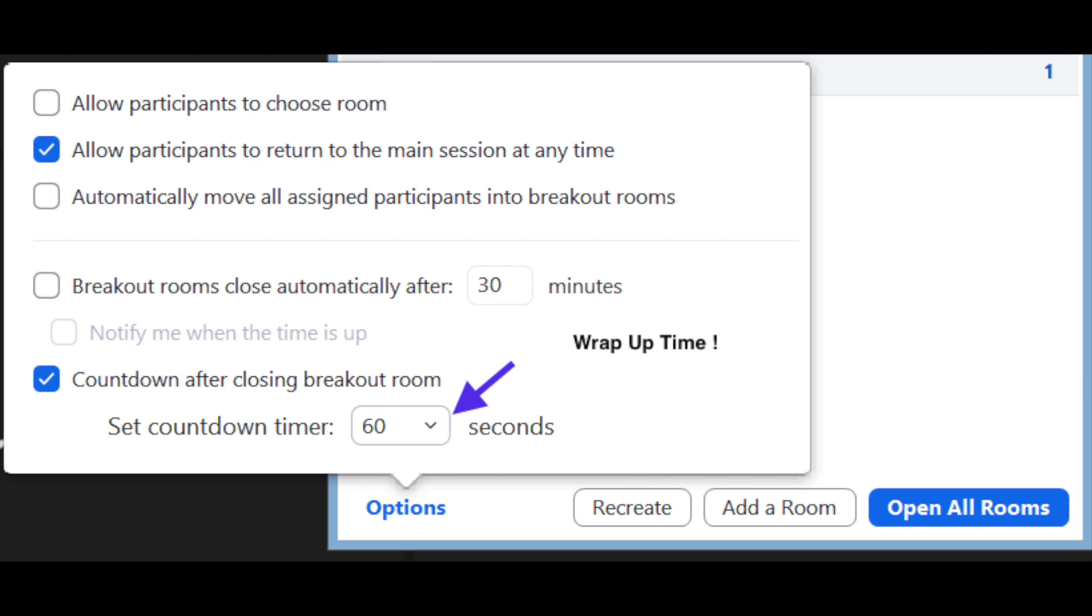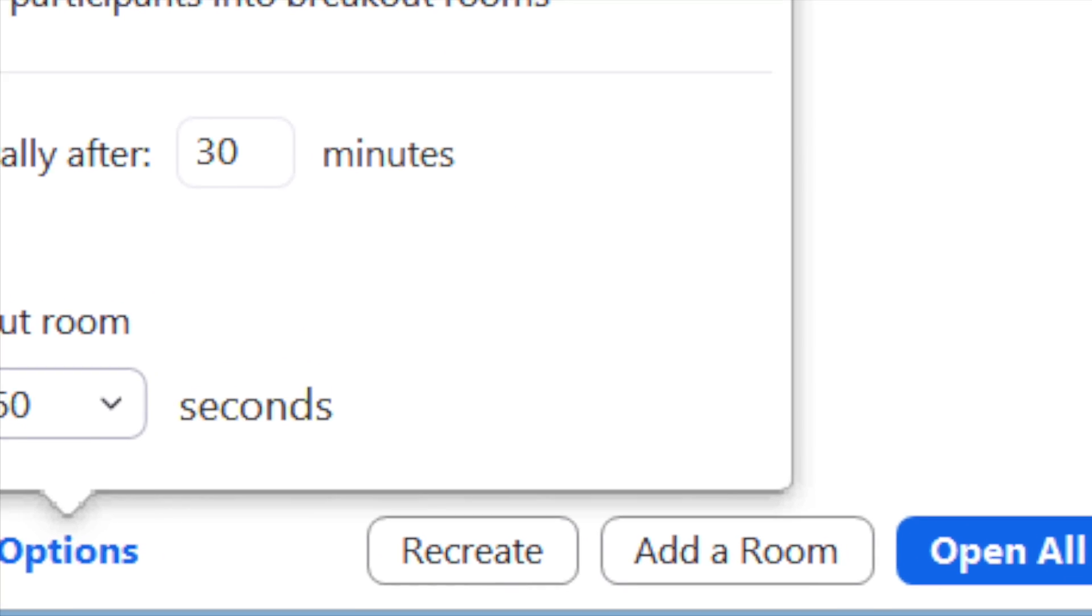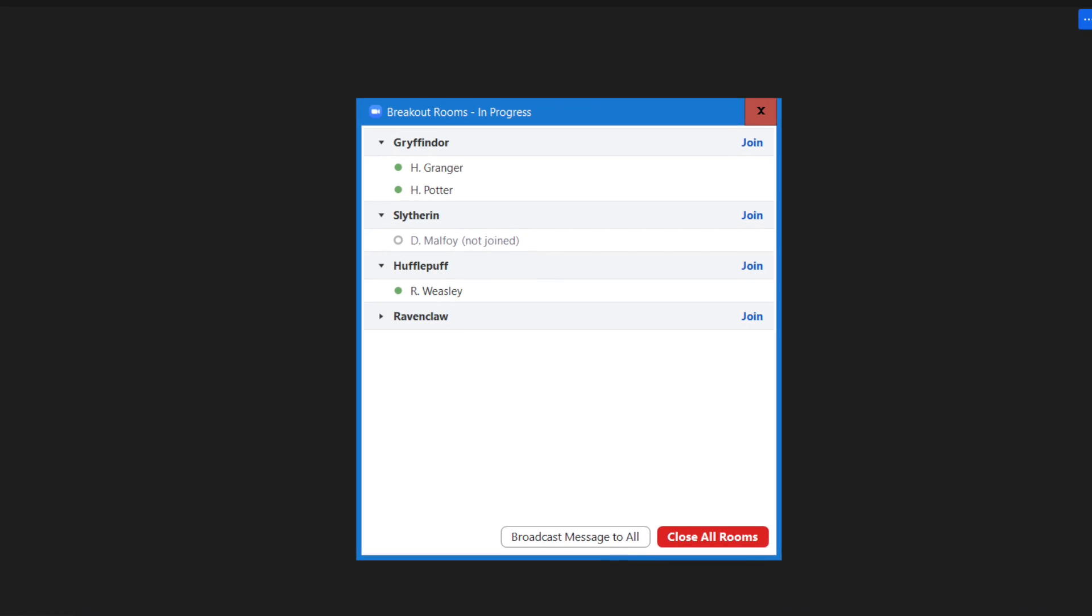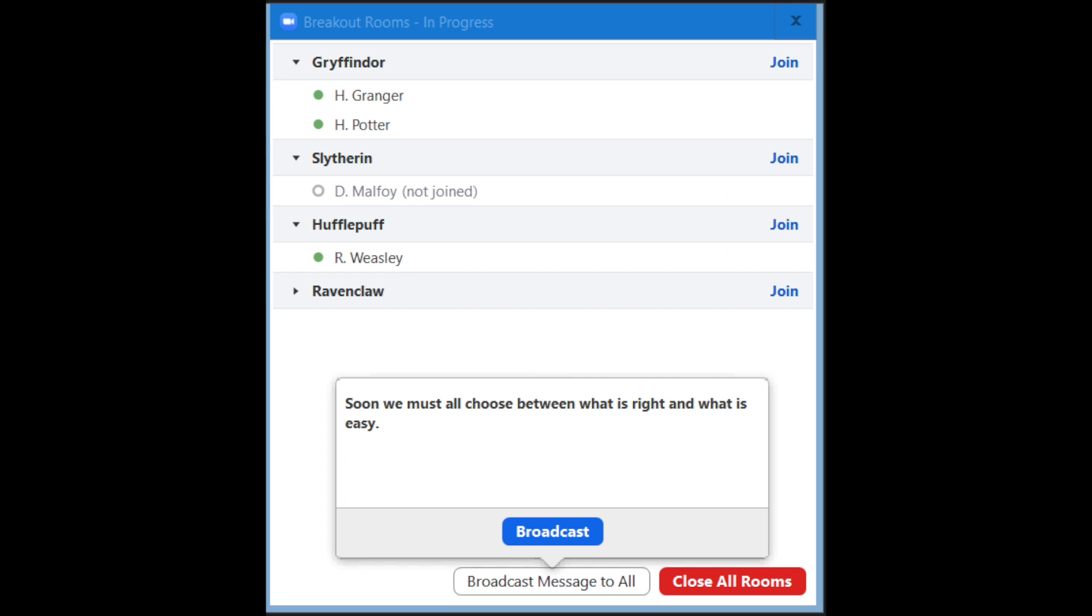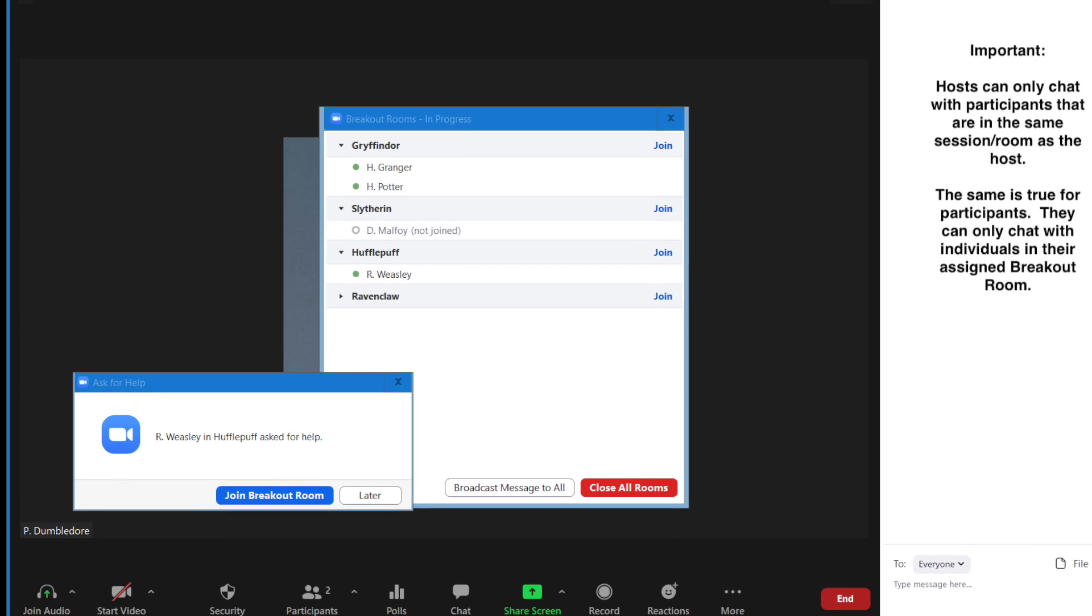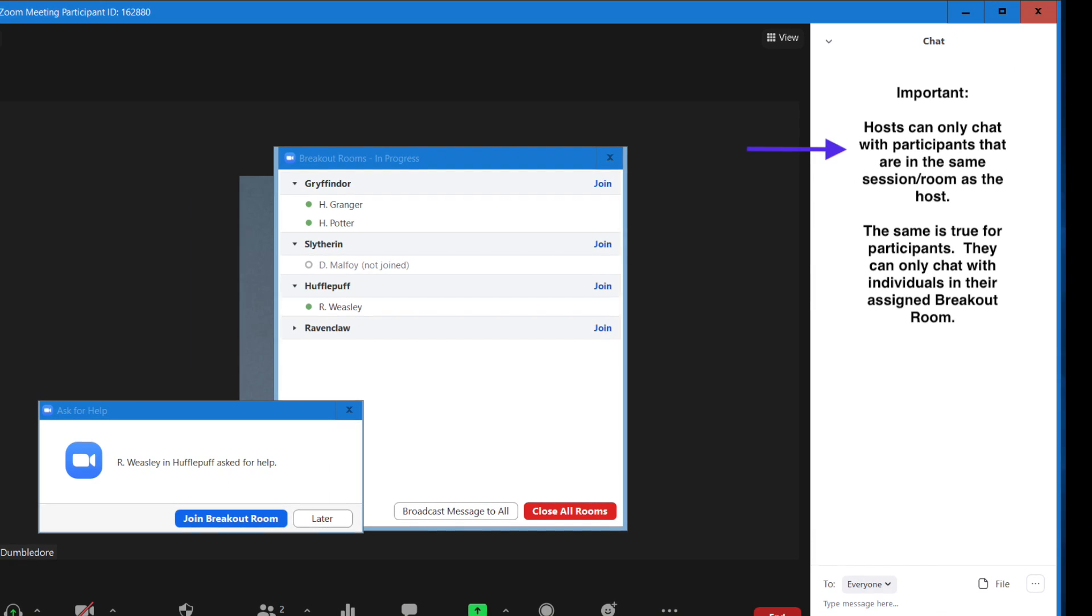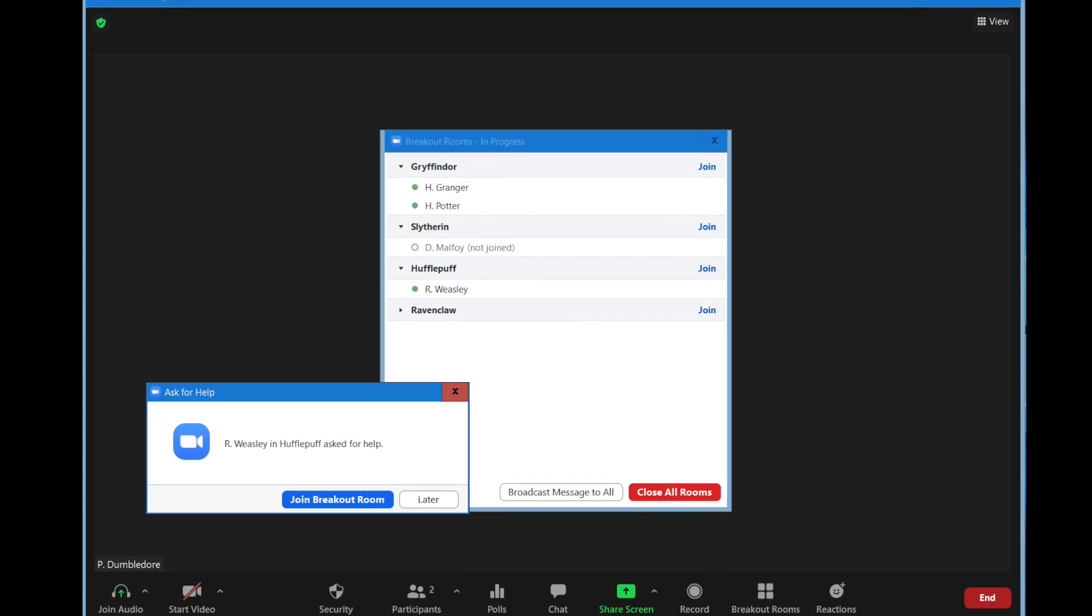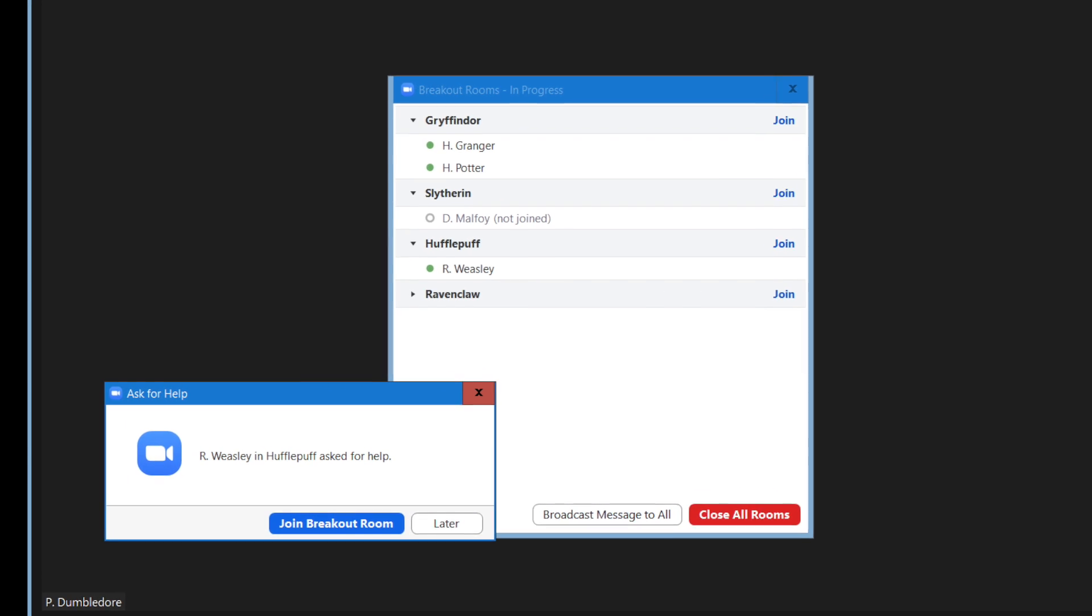Once you're ready, open all rooms. During the breakout session, hosts can jump into any of the rooms. It's important to note that you can broadcast messages to everyone but can only chat with participants in the same room that you're in. Any participant, however, can request for help from the meeting.